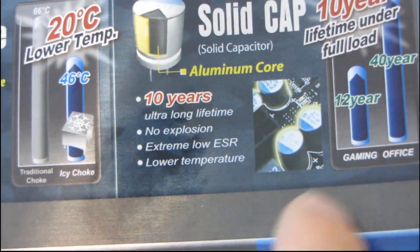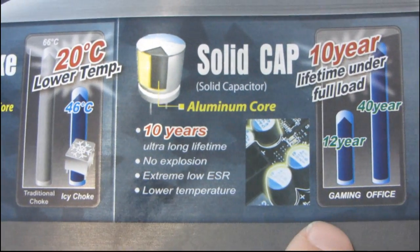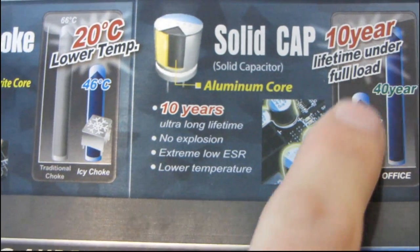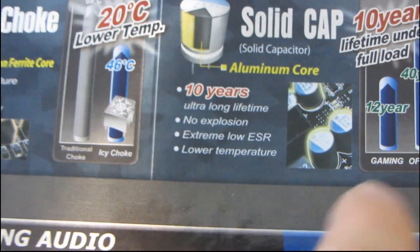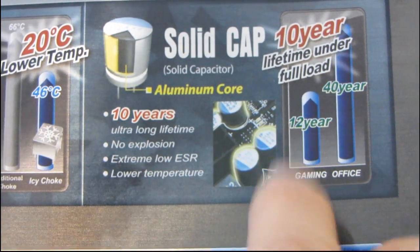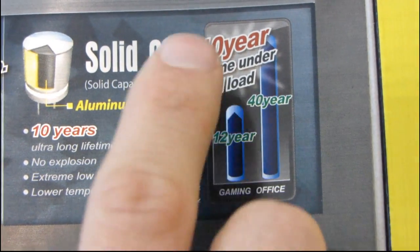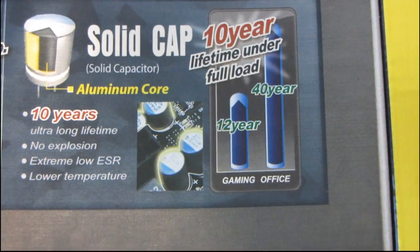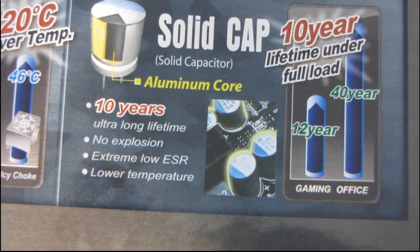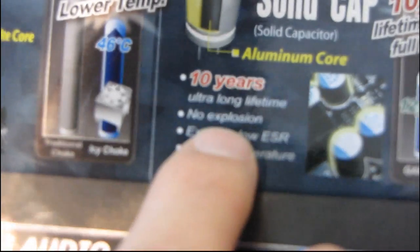It also has solid capacitors with up to a 10 year lifetime under full load. For gaming up to 12 years and for office up to 40 years, but basically they're saying 10 years assuming you're running this 24/7 and they will not explode. I think what they mean is leak. No explosion is guaranteed on this particular motherboard.